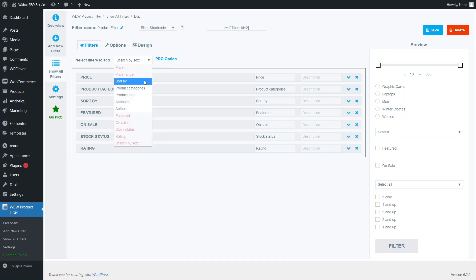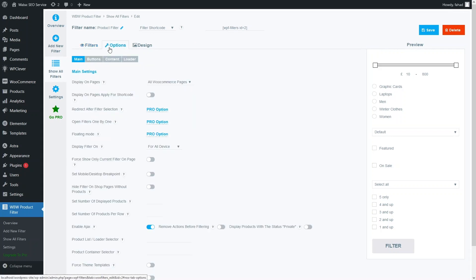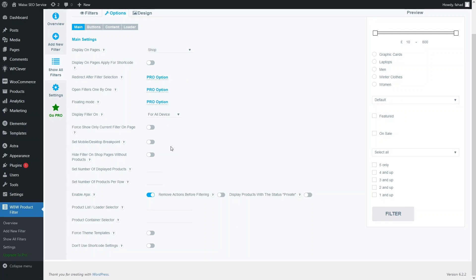I think I have added all the necessary filters here. So let me just save this and let's explore the other options. We have the Options tab — I just want to show it on the shop.